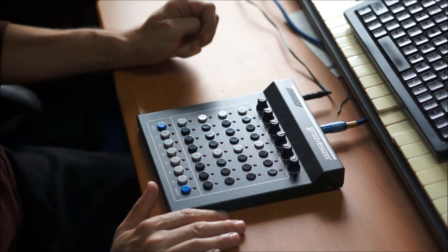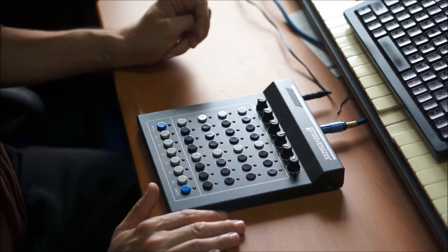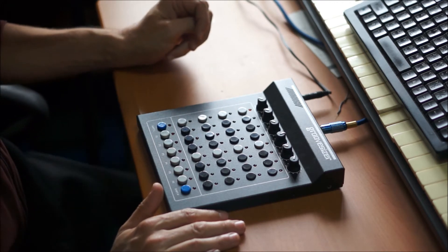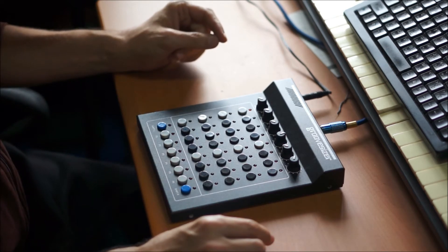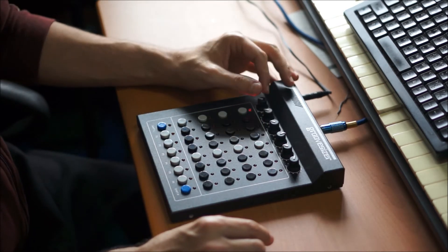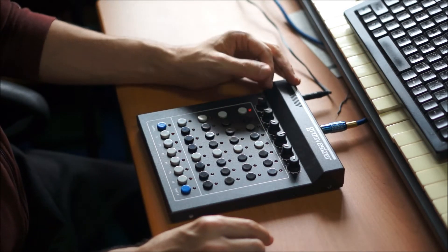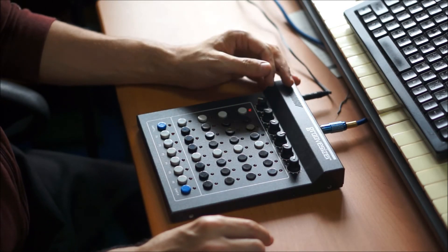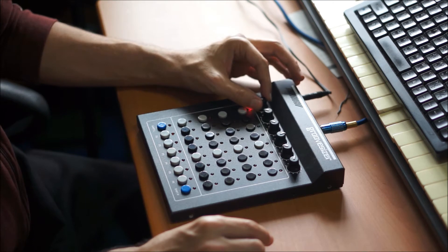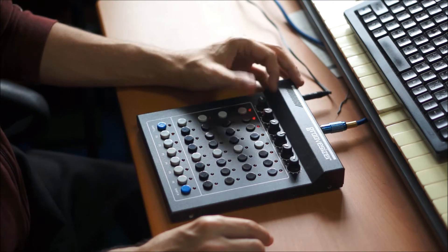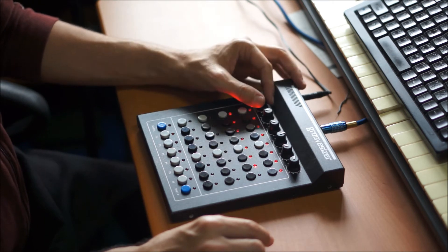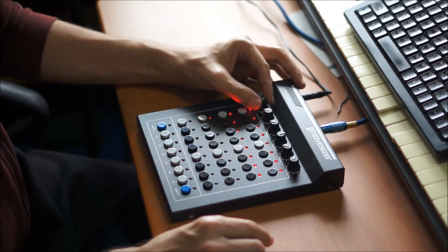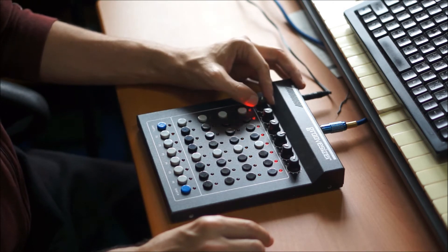So again, proof of concept. Just to show you that basically it works with the hardware. So I've got a sine wave playing here and I've got pitch mapped to this potentiometer on the far left.